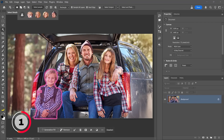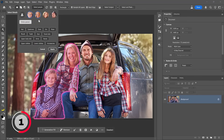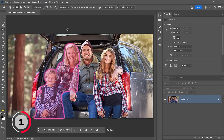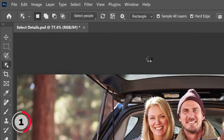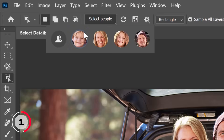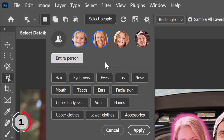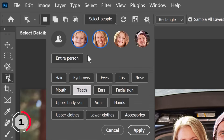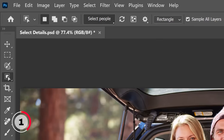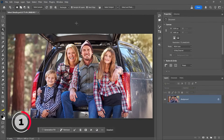I'll go back into the Select People button, and you can also select two people at a time simply by clicking on their faces — notice the blue circles around them. Entire Person is active and I can click Apply, which makes a selection out of two people at a time. You can also click on both people and only select one part of their body — in this case I can select teeth, so it selects the teeth on the mom and the son. I'll click Apply and you'll see the selection around their teeth.